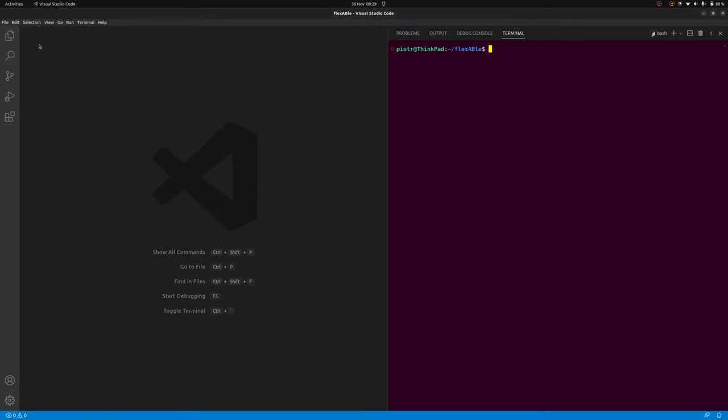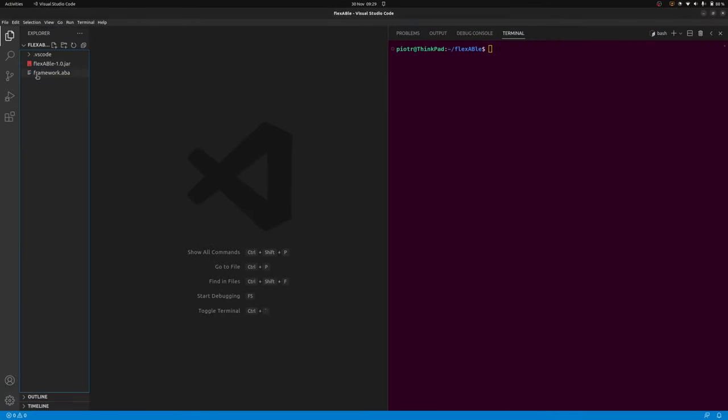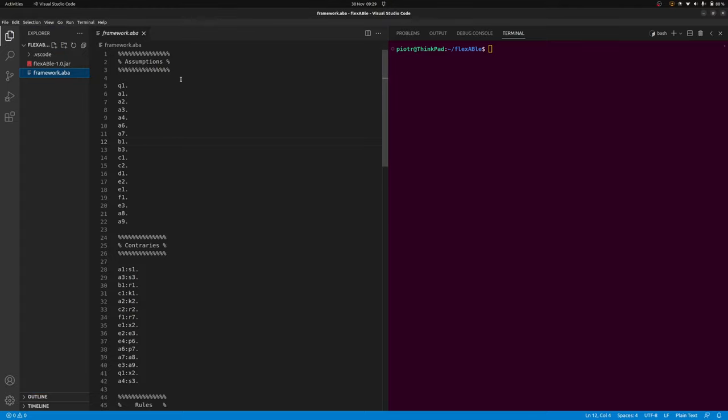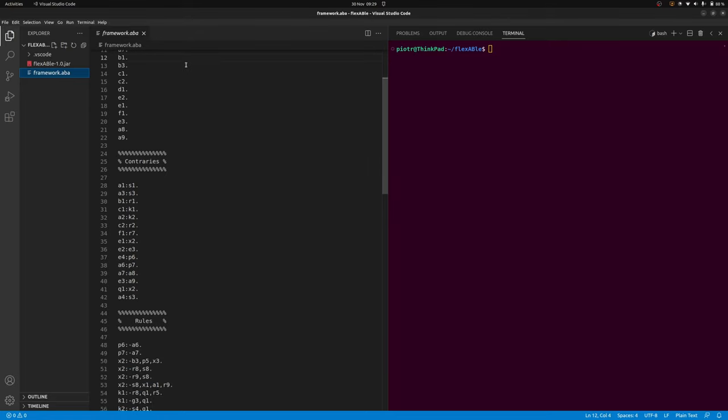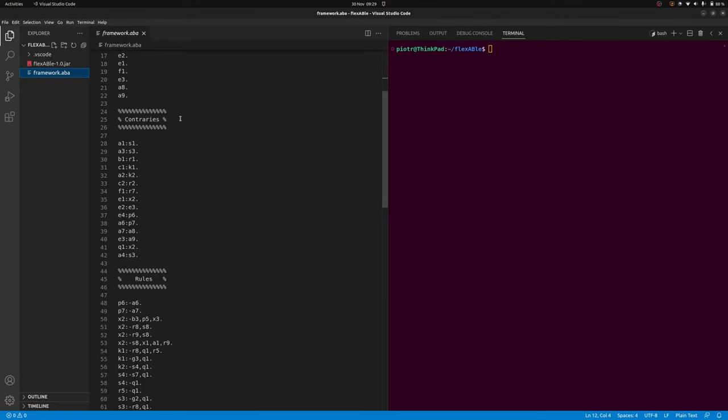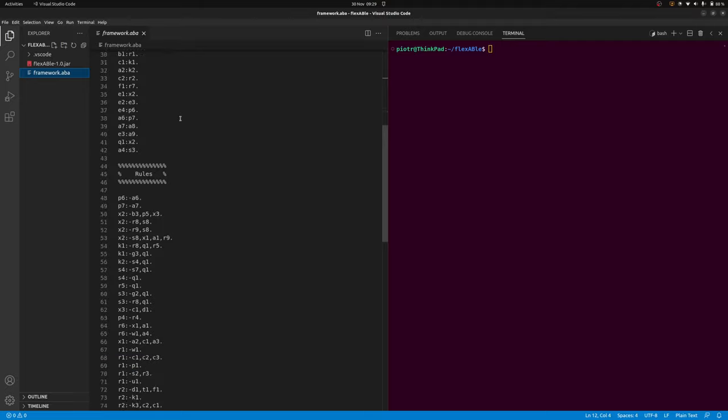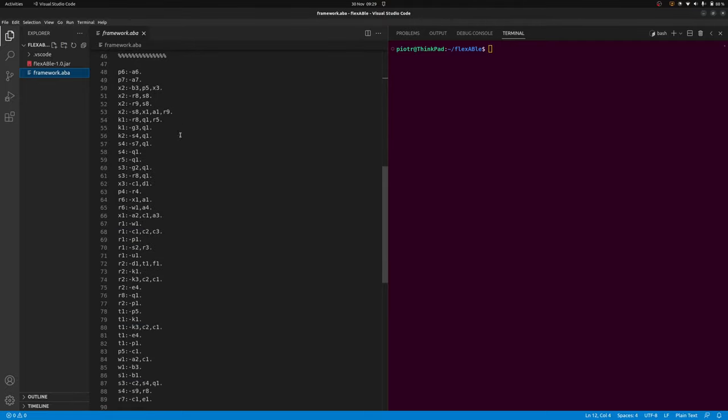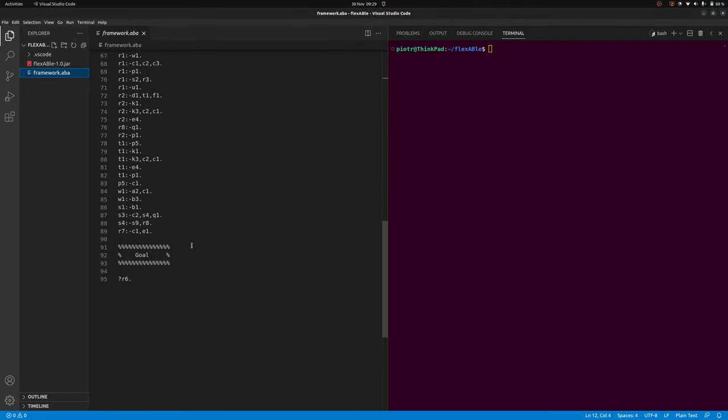flexABle is initiated via command line by executing it on an input file describing a knowledge base of propositional rules. These can make use of assumptions or uncertain premises in their bodies, which can be attacked by their so-called contraries. Both assumptions and their contraries are listed in the input file, which also includes the goal claim that is to be evaluated.